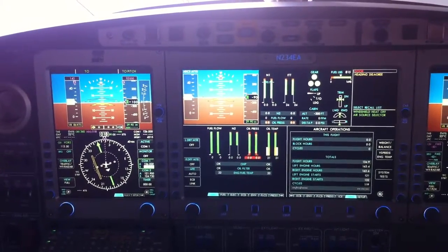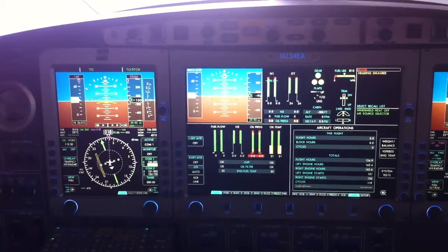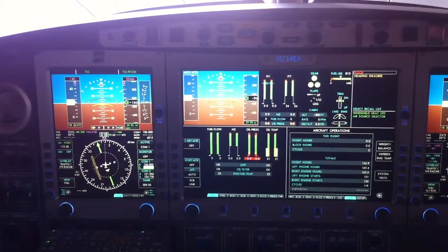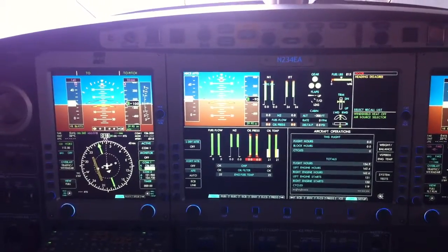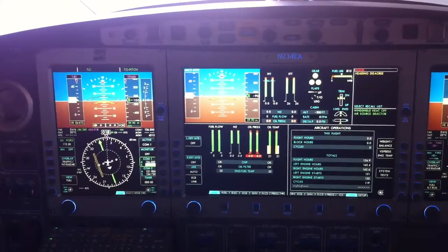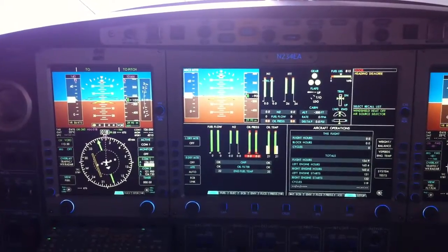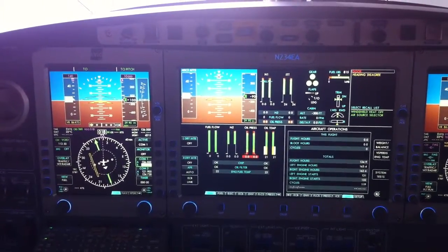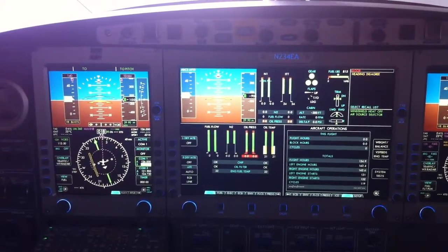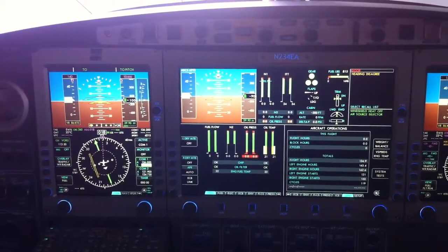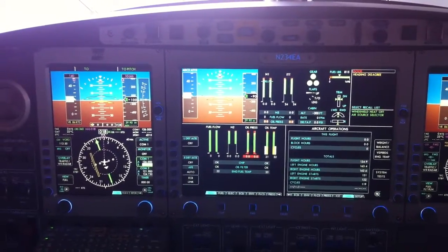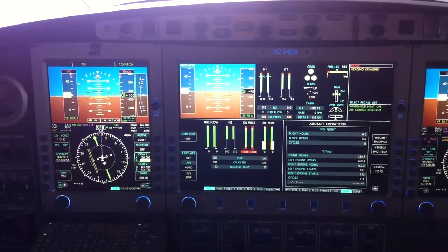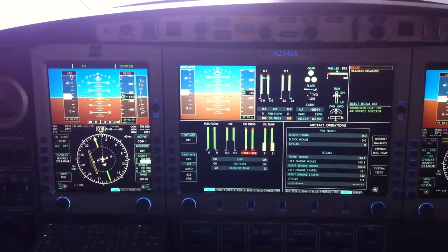And it'll go to 102%? Yes, 102. It's emergency power — transient. You have a transient limitation of five minutes. Ten minutes on takeoff power, five minutes on the APR. And then starting limitations are 850 ITT and you can do it for up to 90 seconds.